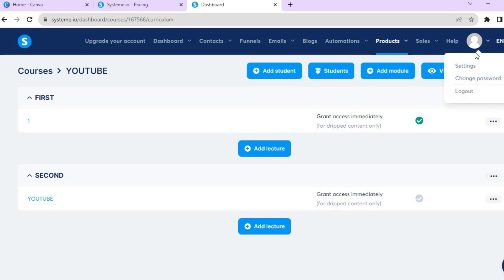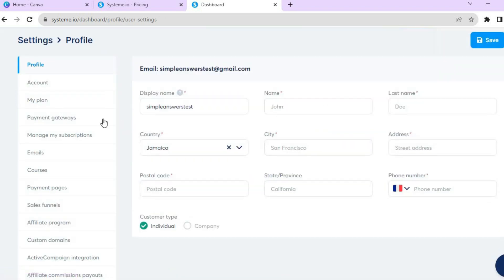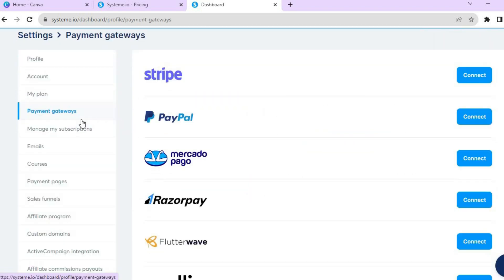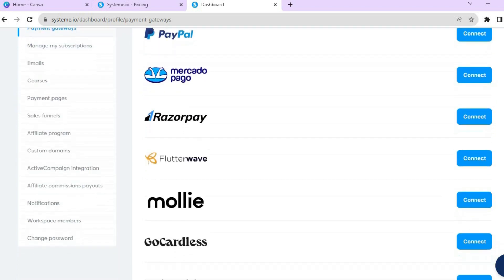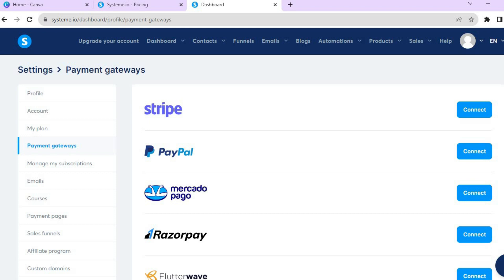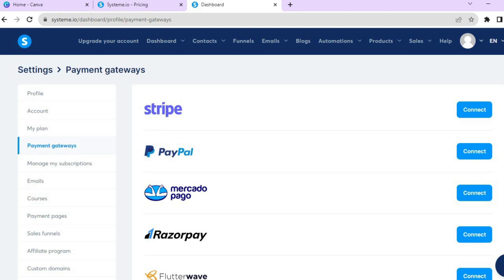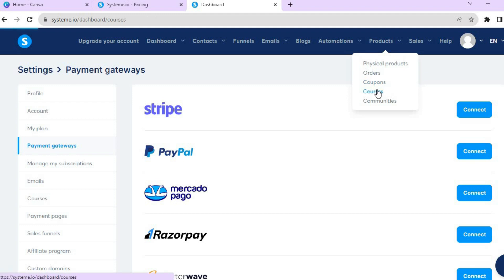To add payment options, hover over your profile picture and tap Settings. Then tap Payment Gateways from the left-hand menu, where you'll be able to connect Stripe, PayPal, and other payment options so your customers can pay using these methods.